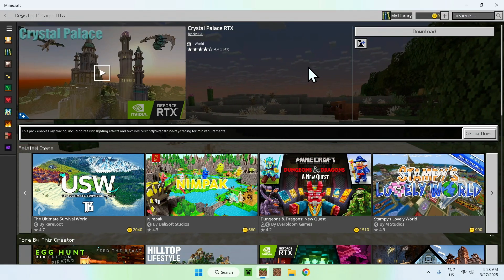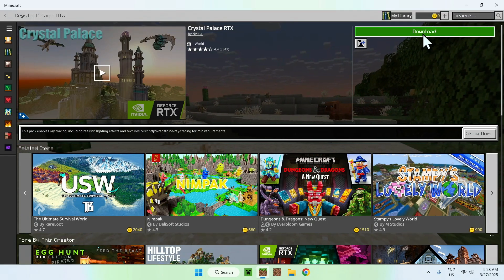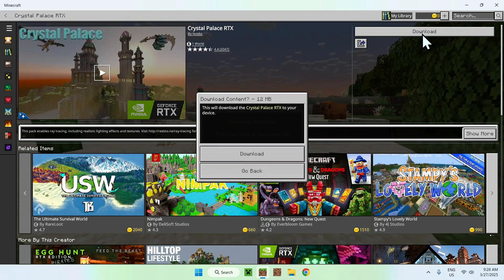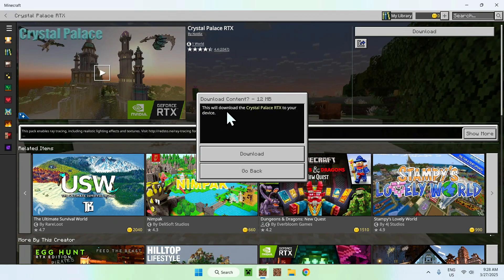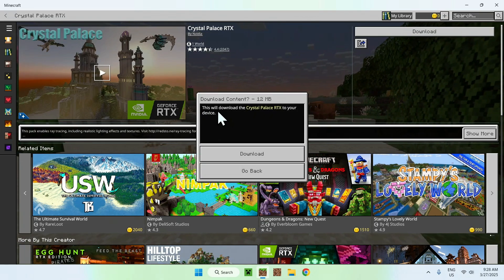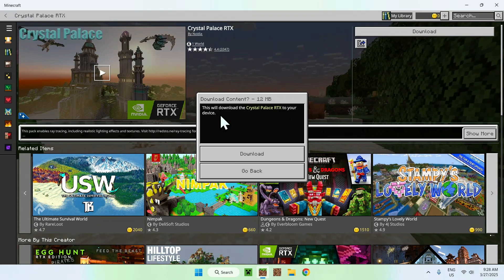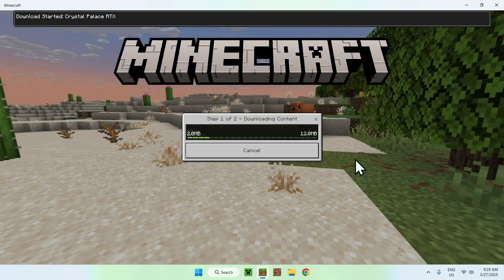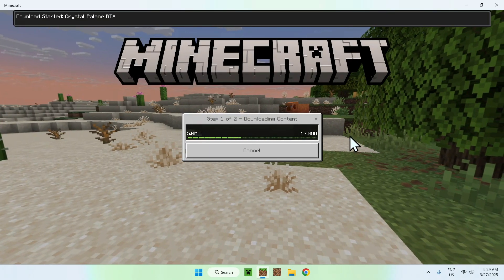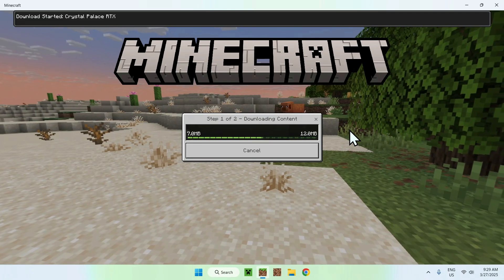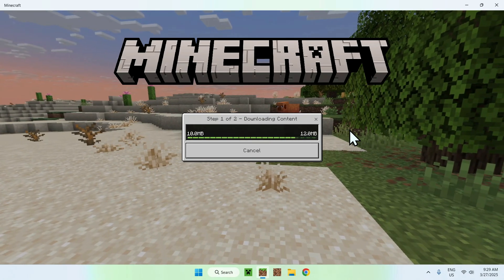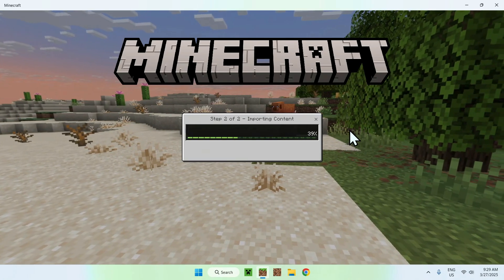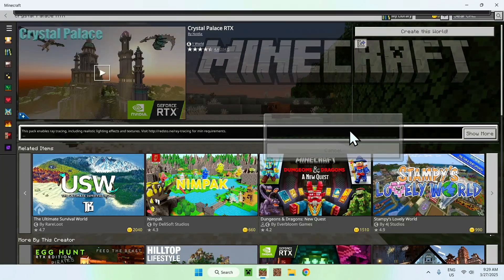And now all you wanna do is click download, and this will download the Crystal Palace RTX to your device. So just do download, and now we're downloading the pack. So it is that easy to actually go ahead and download them.